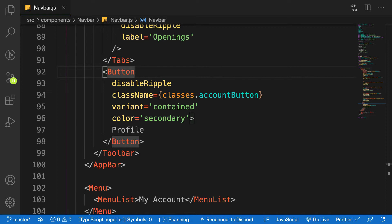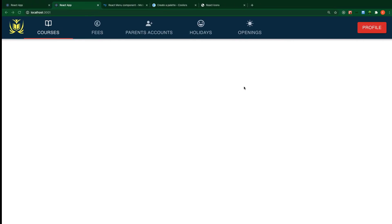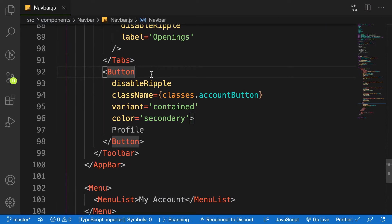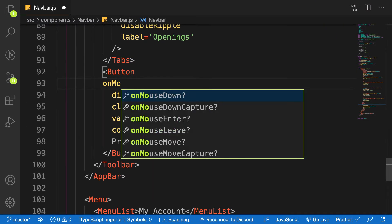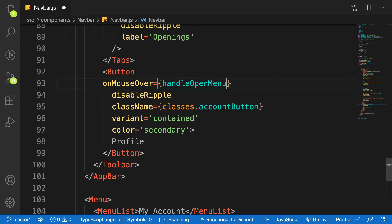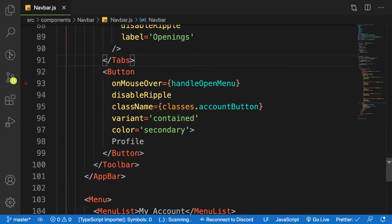On the button we are going to pass in onMouseOver. Remember, when I hover my mouse in the final project, it shows the drop-down without clicking. So here on the button I'll add onMouseOver — when you hover your mouse over the button you want the event to trigger handleOpenMenu.